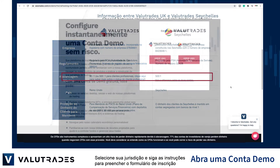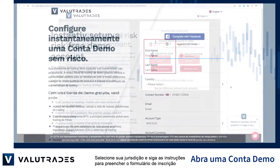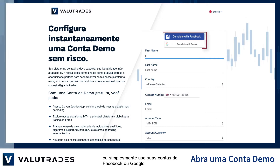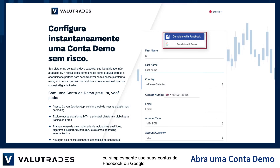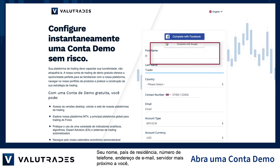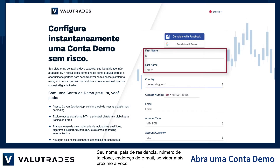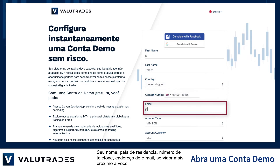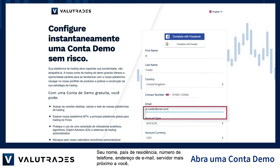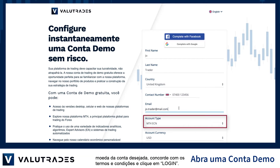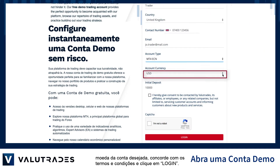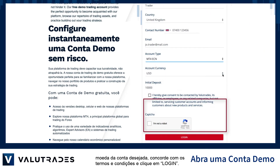Select your jurisdiction and follow the instructions to fill in the application form, or simply use your Facebook or Google accounts. Your name, country of residence, phone number, your email address, the server closest to you, your desired account currency — agree to the terms and conditions and click Log In.